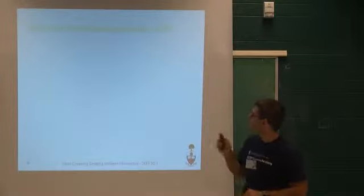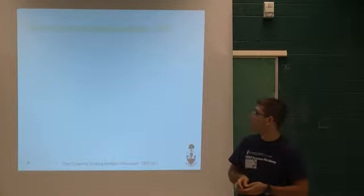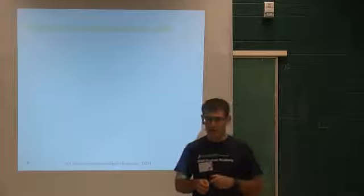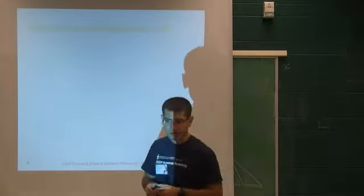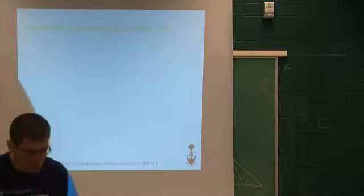Now we're going to start a video on cloud computing. This is what the late Steve Jobs has said about cloud computing.